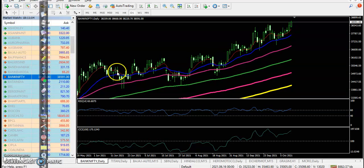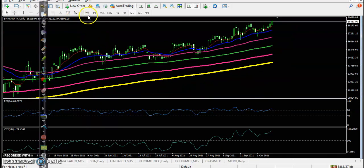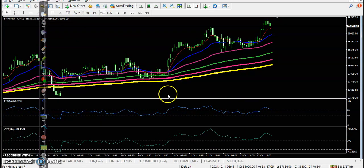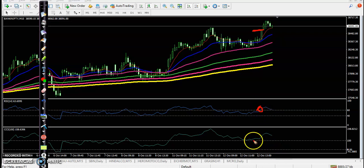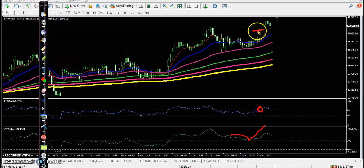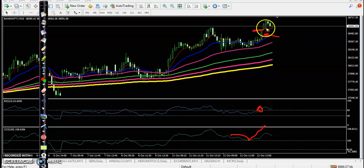This is Bank Nifty on a 15-minute time frame. There was a trade opportunity here — you can see there was a crossover and it's a bouncing off the 100 level, along with a strong momentum candle. So we are expecting the price will create a new high very soon.